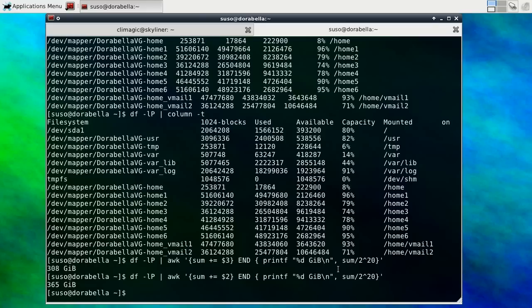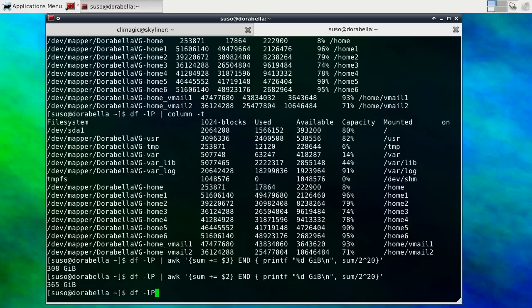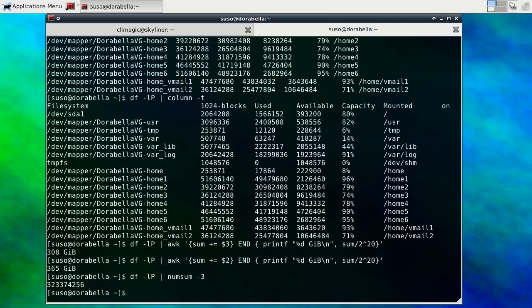So hopefully that will help you. You can also sum up other things. There's also another program that you can use called numsum which actually I wrote. It's available in Ubuntu, Gentoo and a few other operating systems under the numutils package. So you can actually just say numsum -3.